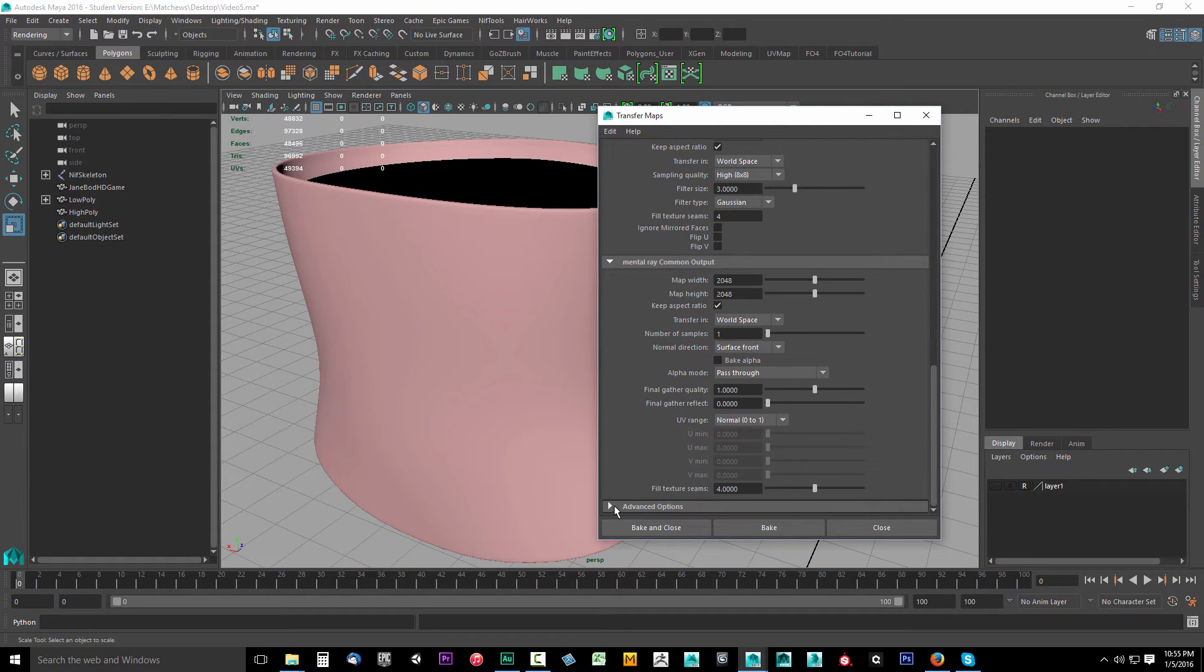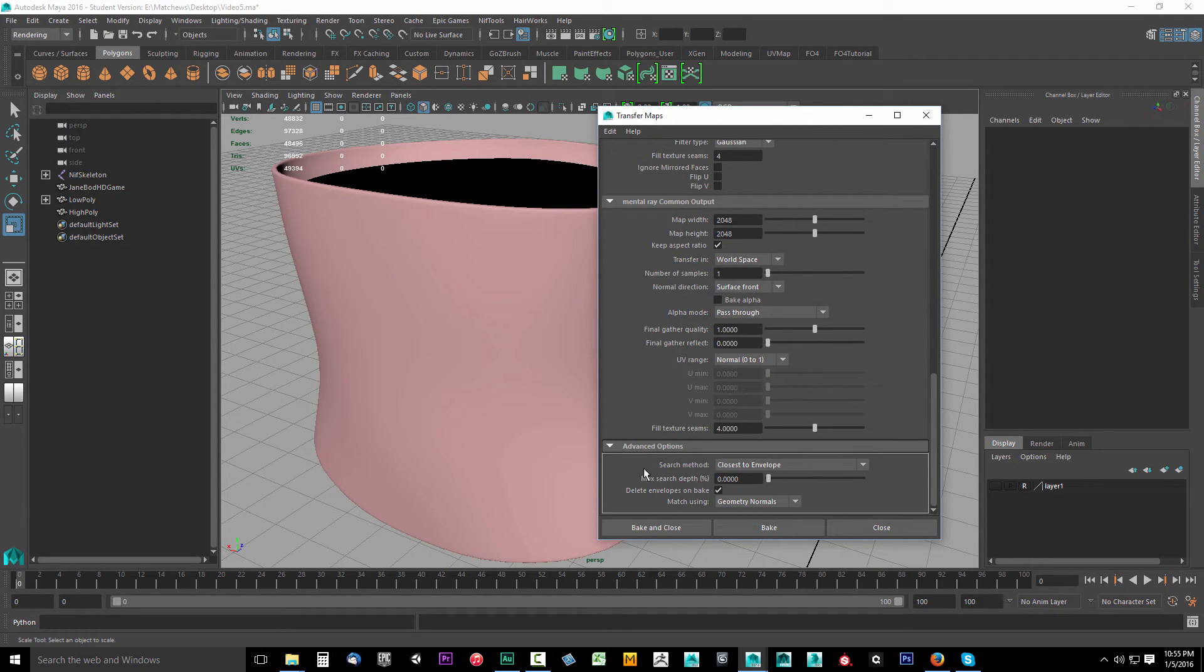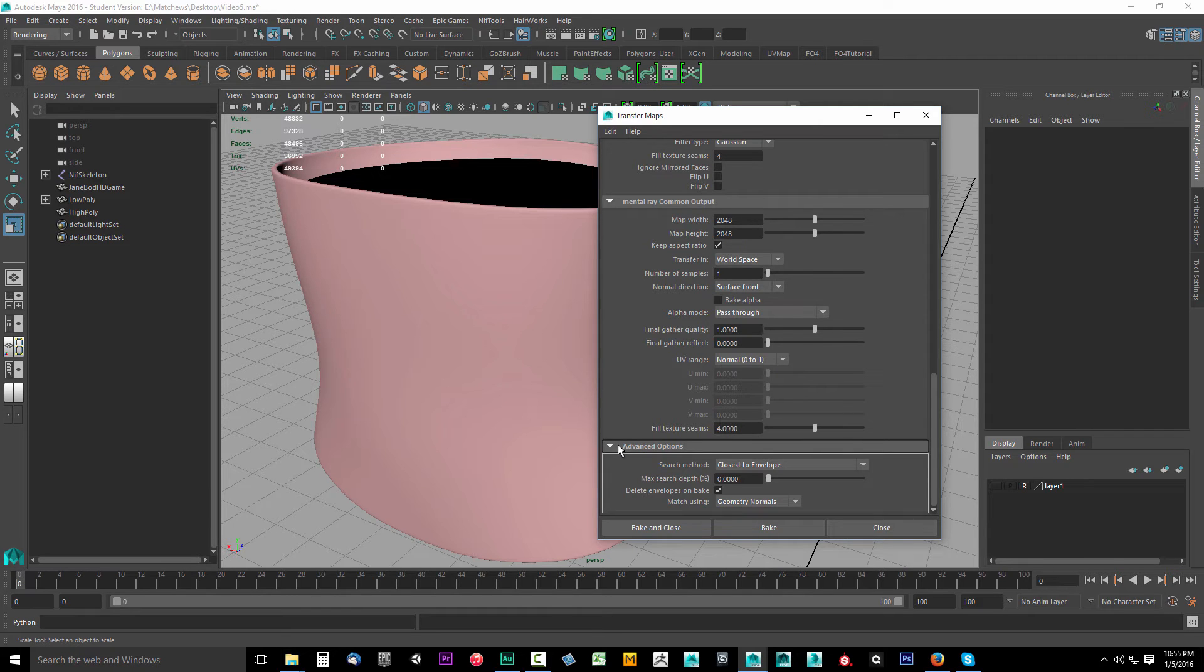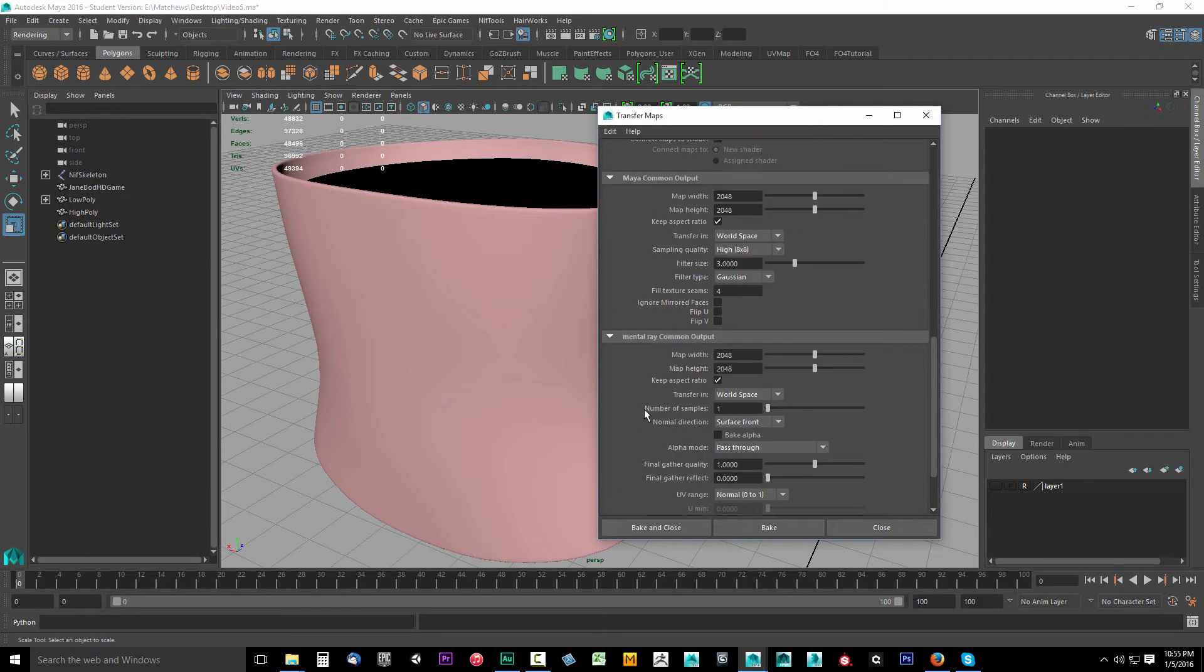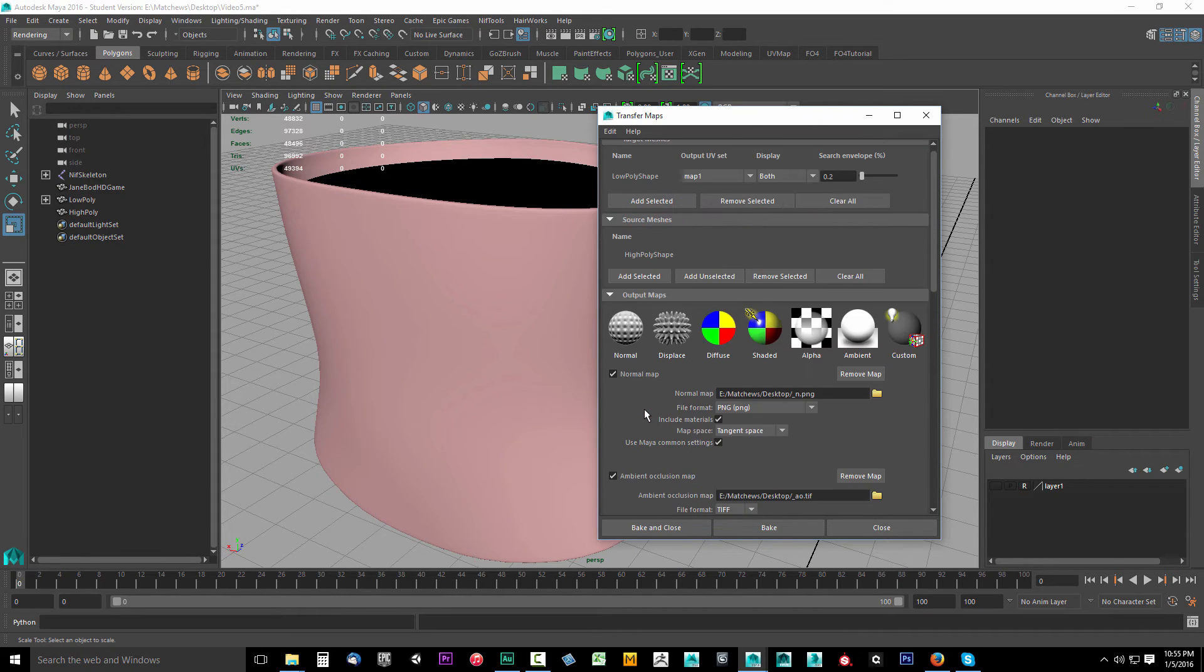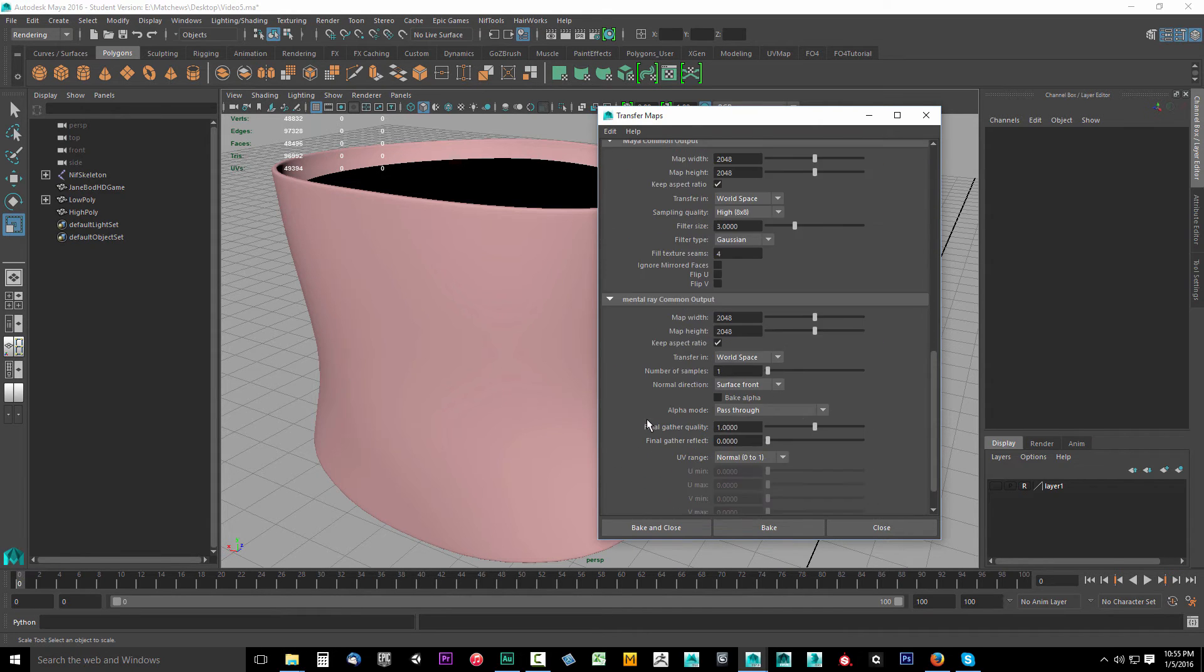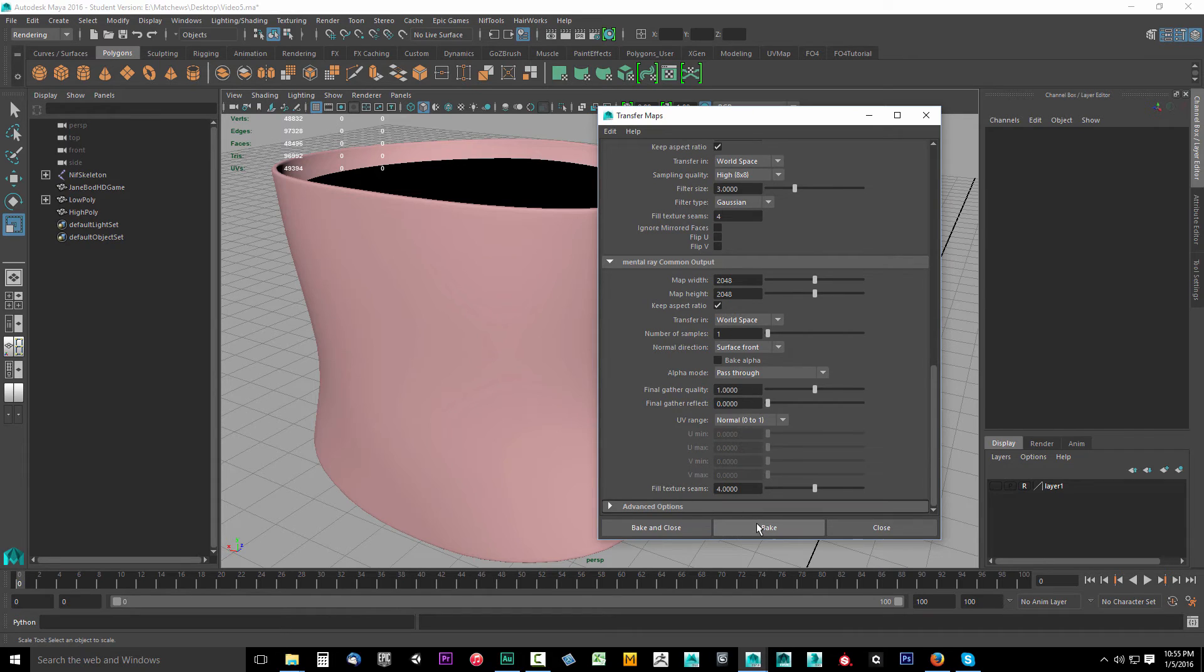So this all looks really good. I don't think we need to change anything else. And there's nothing in advanced options that needs changed. So we're good here. We're ready to bake.